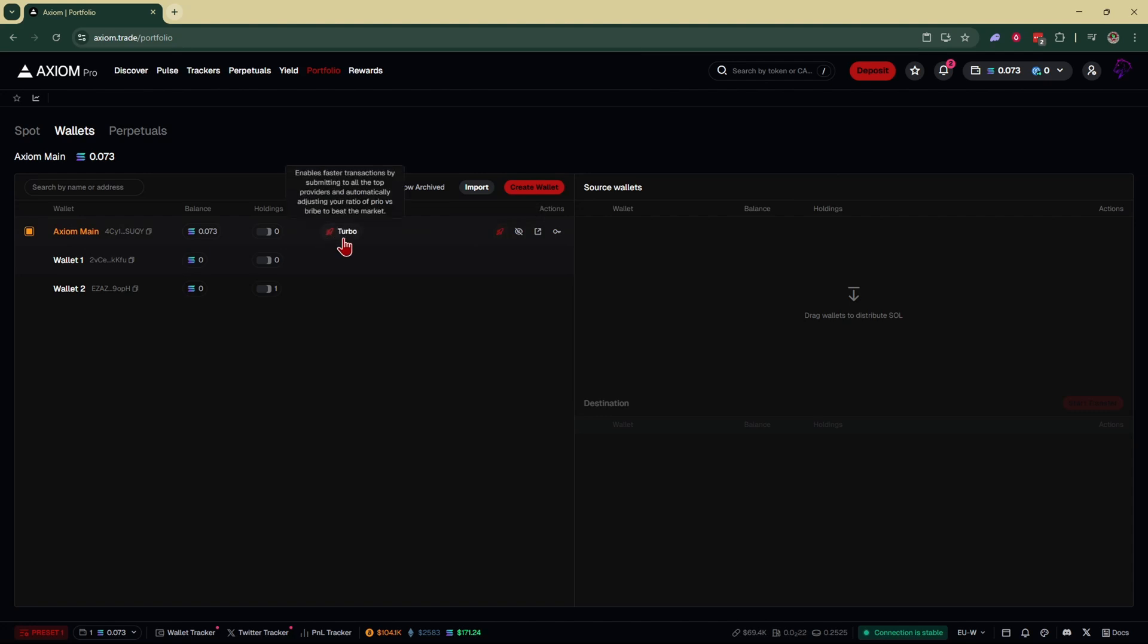You'll know that it's activated when this little icon shows up right over here. As you can see, it enables faster transactions by submitting to all of the top providers and automatically adjusts your ratio of priority versus bribe to beat the market and your competitors.